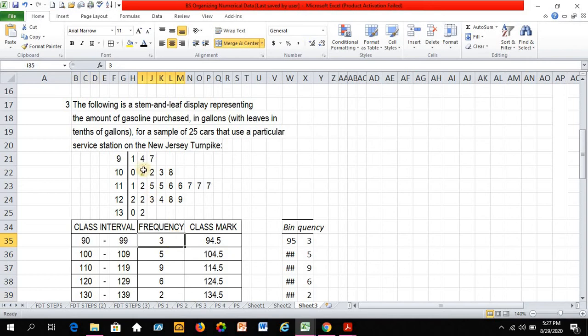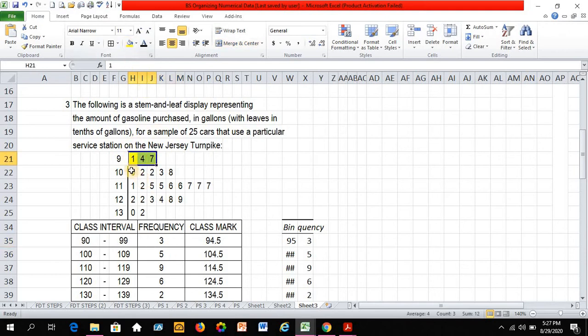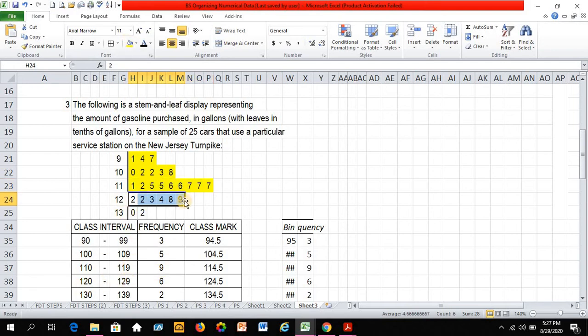So looking at its frequency. So from 90 to 99, this is 3. Let me just highlight that. And from 100 to 109, this is 5. From 110 to 119, this is 9. And from 120 to 129, I have 6. And from 130 to 139, I have 2.